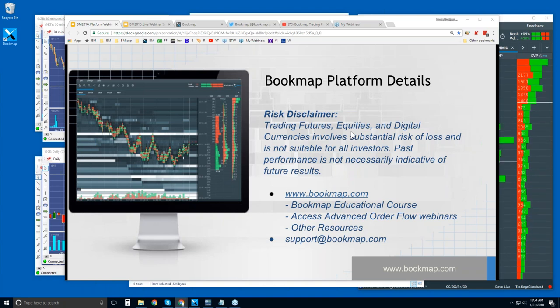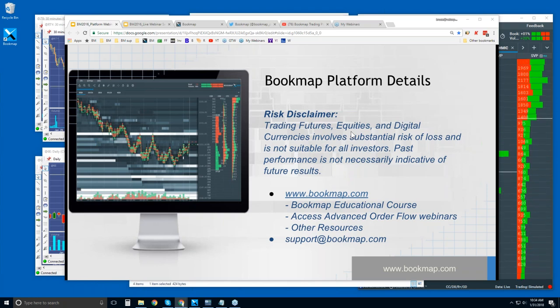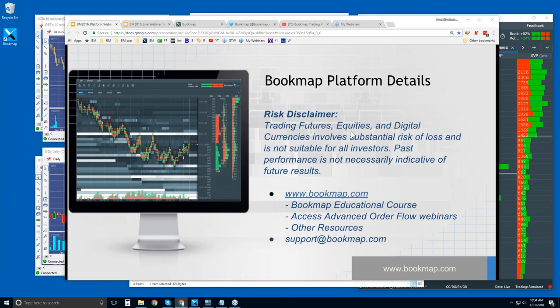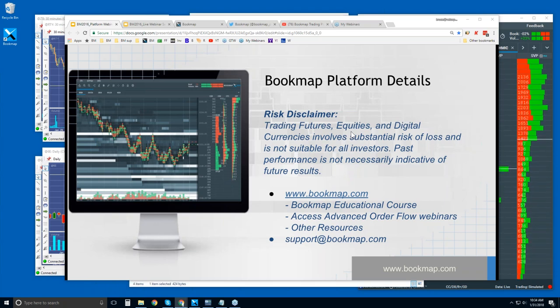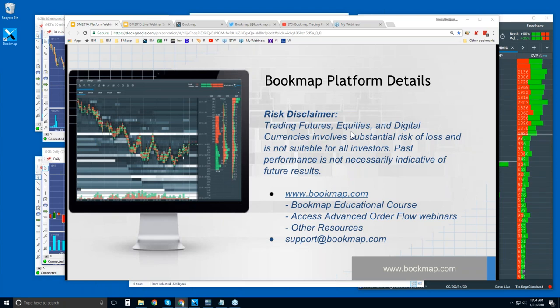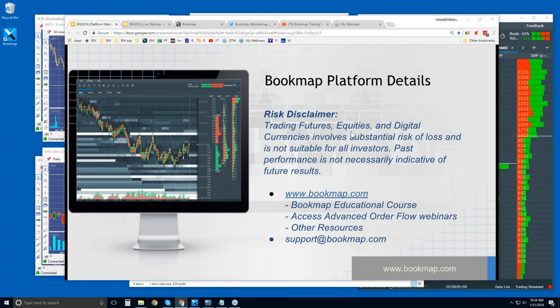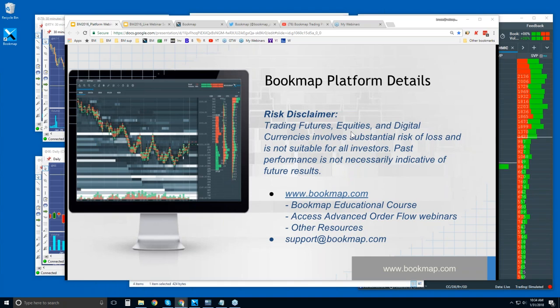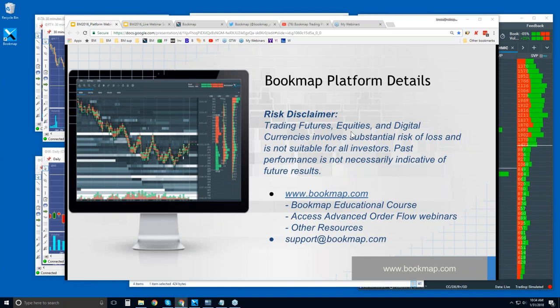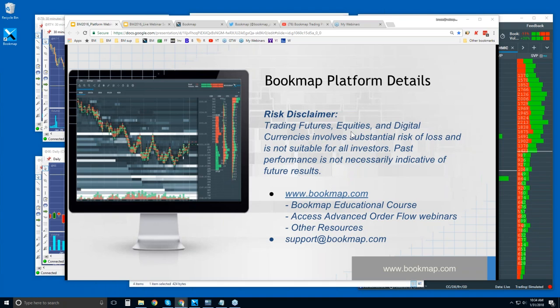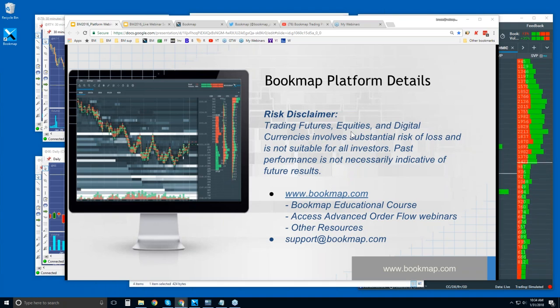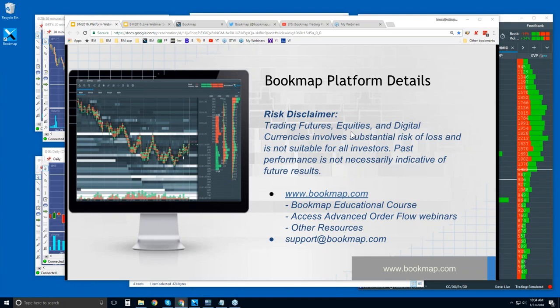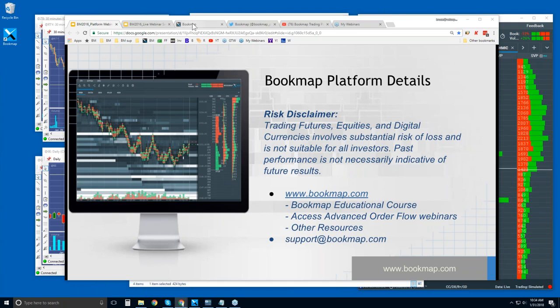The live order flow webinars, the advanced ones, we go through order flow phenomena and not the platform details. There are a few platform details now and then, but that's what this webinar is for. It's for people who are new to Bookmap. Although we will cover some of the order flow here, but just some of the basics. To get more in depth, we go to the advanced order flow webinars where people are more interested. They're beyond the platform details, they're looking at specifics in order flow and using Bookmap.